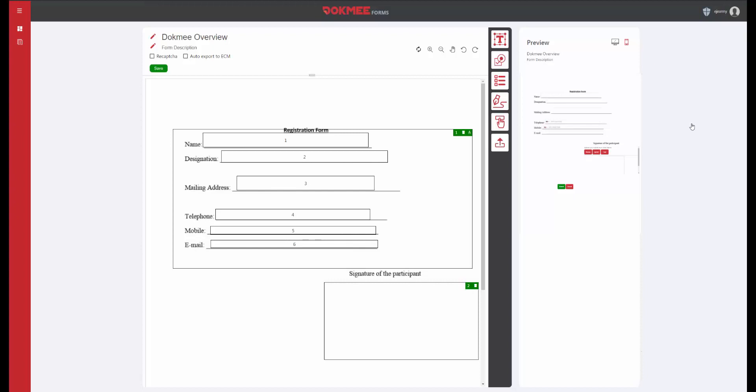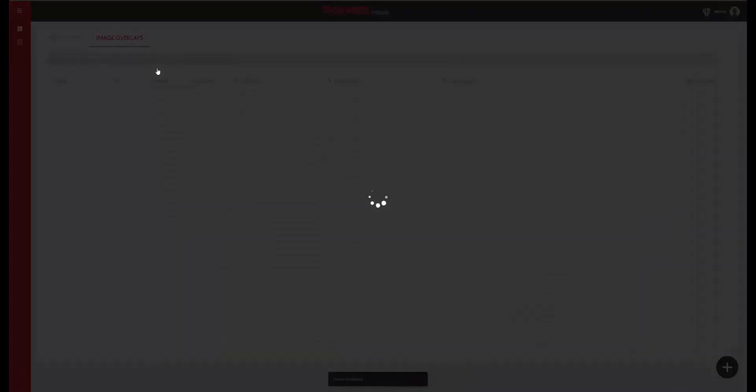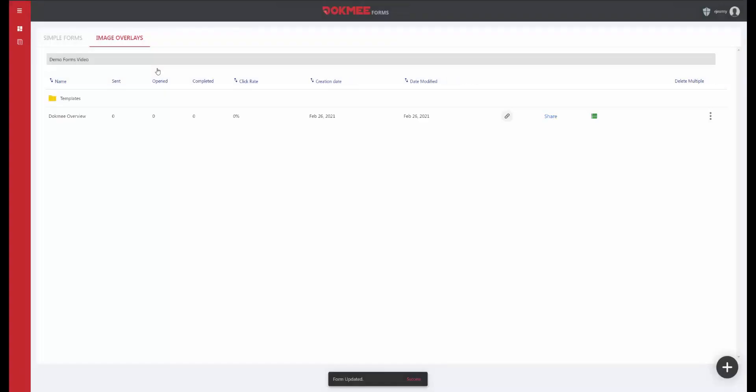DocMeForms also comes with an image overlay option where you can use an existing image and draw fields on top of it. This type of form can also be automatically exported to DocMe ECM to start an approval process or to simply archive them.